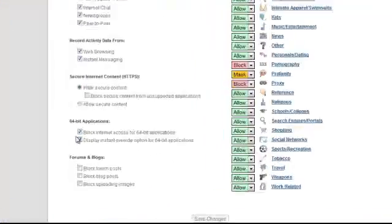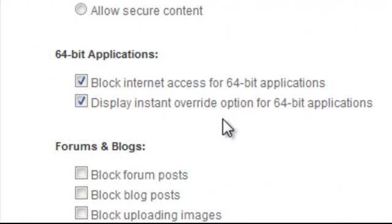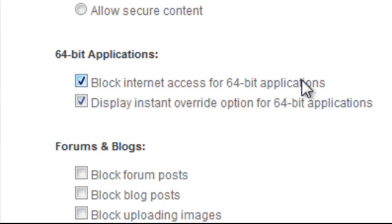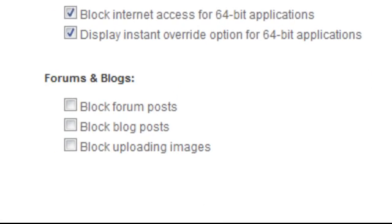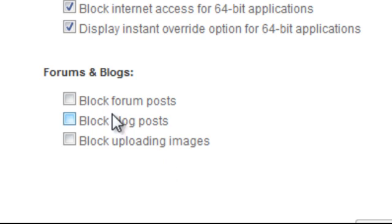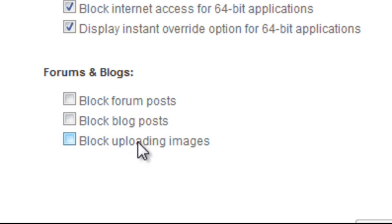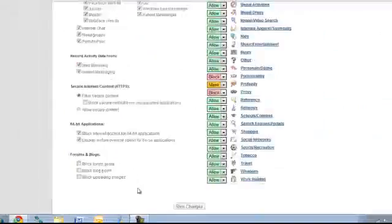Some applications, such as 64-bit applications that support encryption, have found ways to try to circumvent our filtering. You can actually choose to block that off as well. And if you're concerned about your users posting information, blogs, forums, uploading images to the internet, you can actually choose to block those options as well.